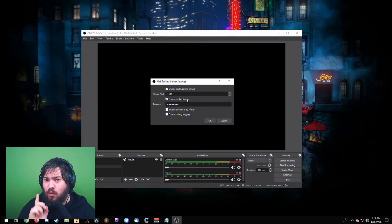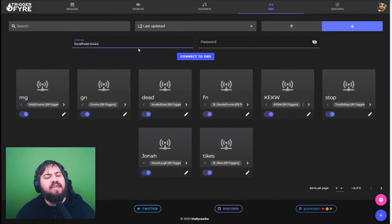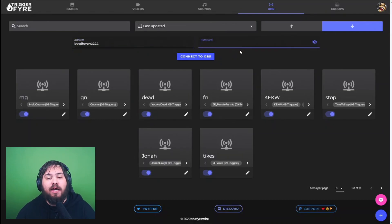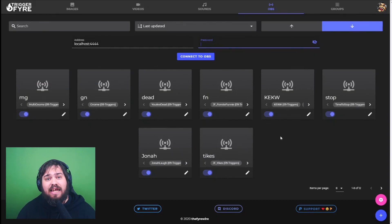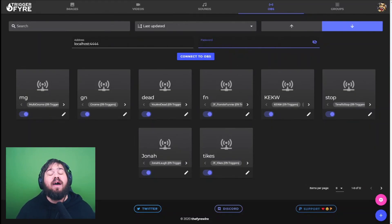You can also enable authentication, although it's not needed. If you do enable authentication, make sure you set a secure password — you will need this later. Back inside Trigger Fire, there's a tab that says OBS where you can see an address and a password field. If you didn't set any password, that's fine — just click Connect to OBS. After you've done this, Trigger Fire has been successfully connected to OBS. Make sure that OBS is open, otherwise it won't be able to connect.